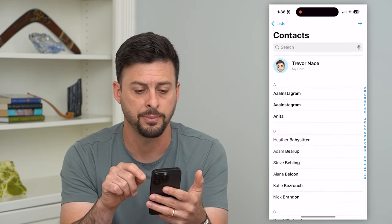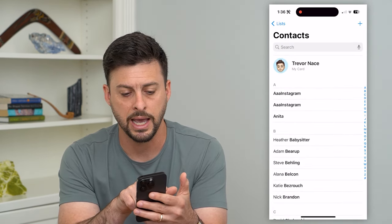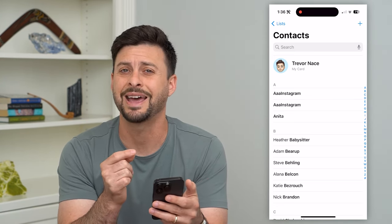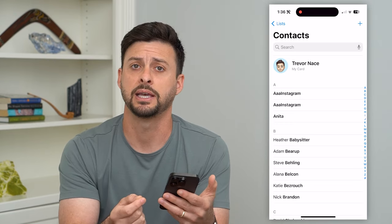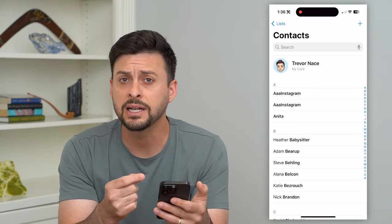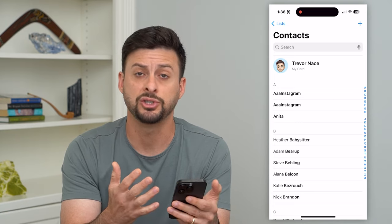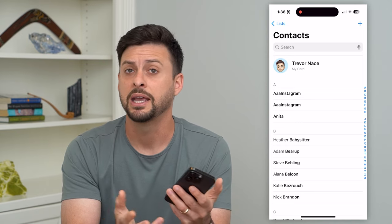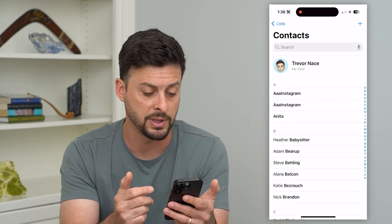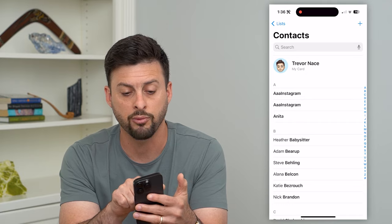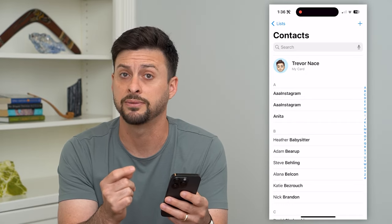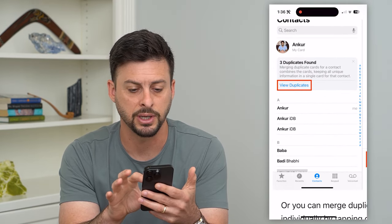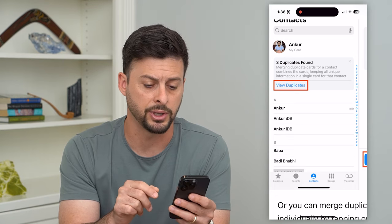Open up the Contacts app and you can see right under my card it has AAA Instagram twice. There are two different versions of that exact same contact — the same name, the same phone number. This isn't immediate; it runs through and checks all of these duplicates potentially once a night when you're not using your iPhone. Check right below your name and you should see if there are duplicates found. You can see right here it says three duplicates found — just tap View Duplicates.